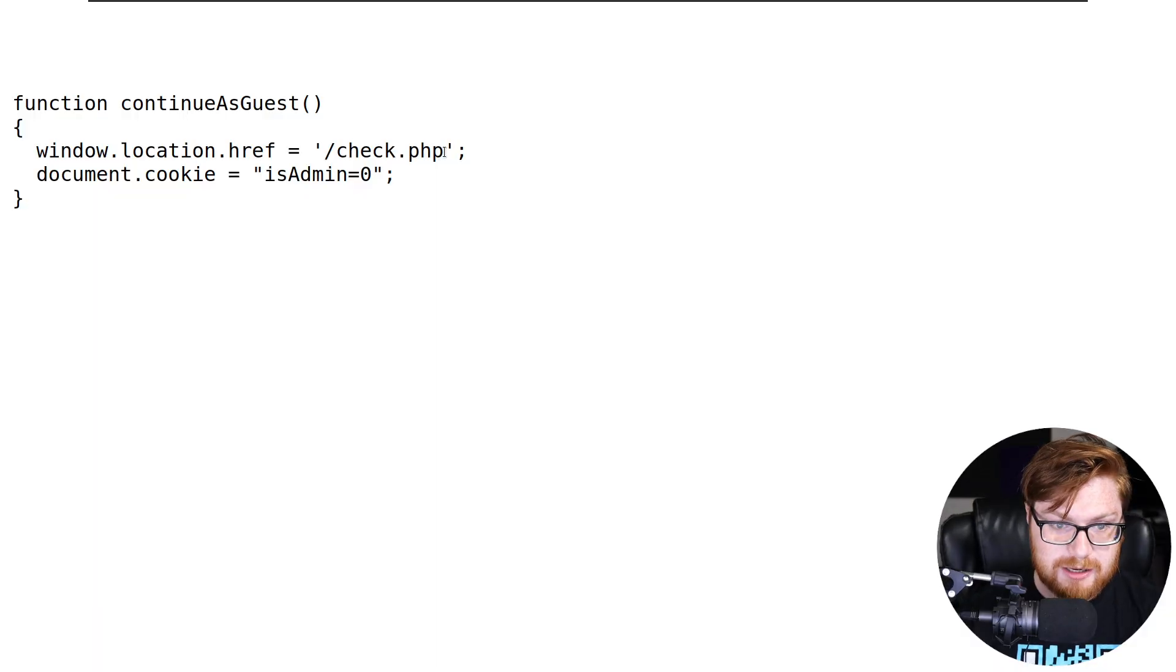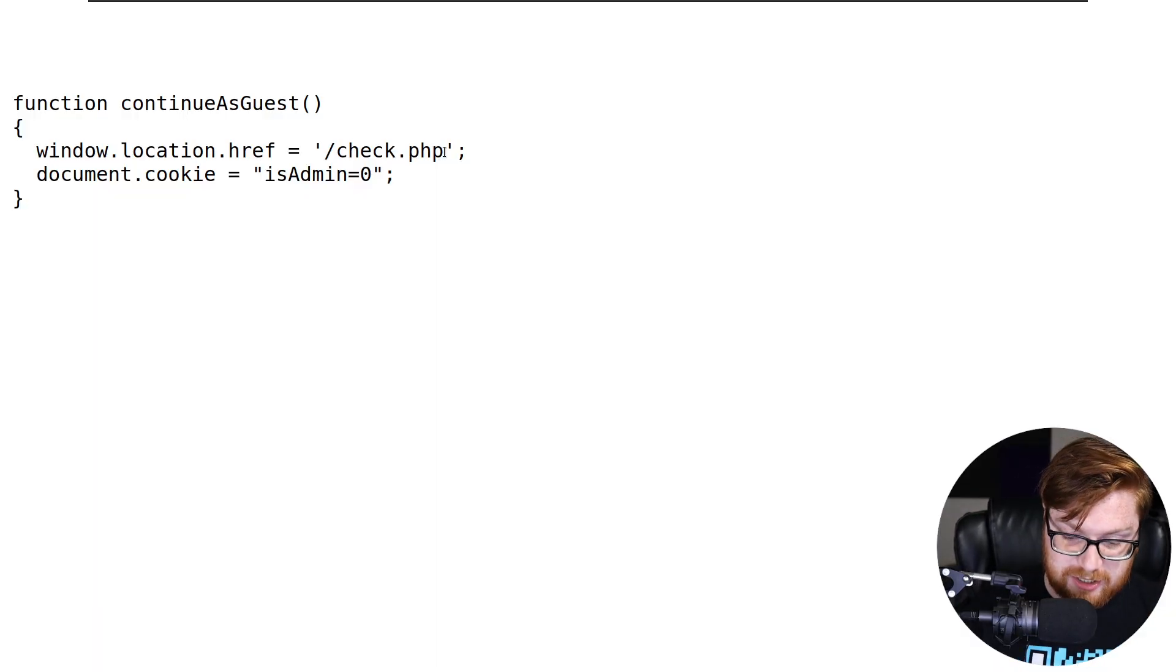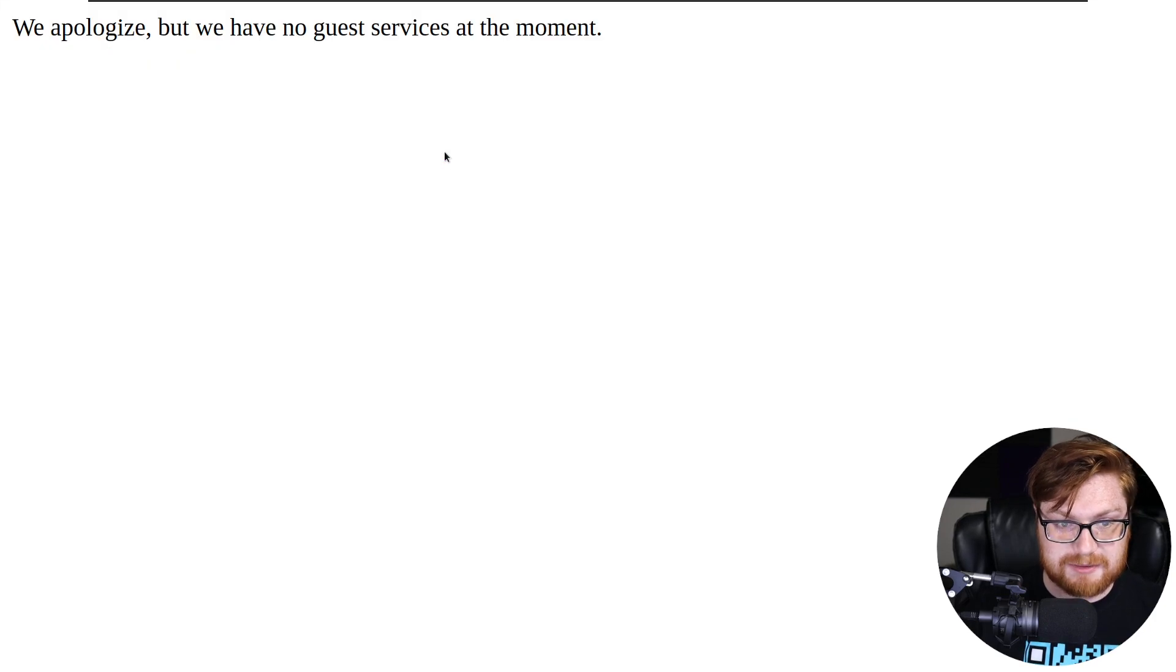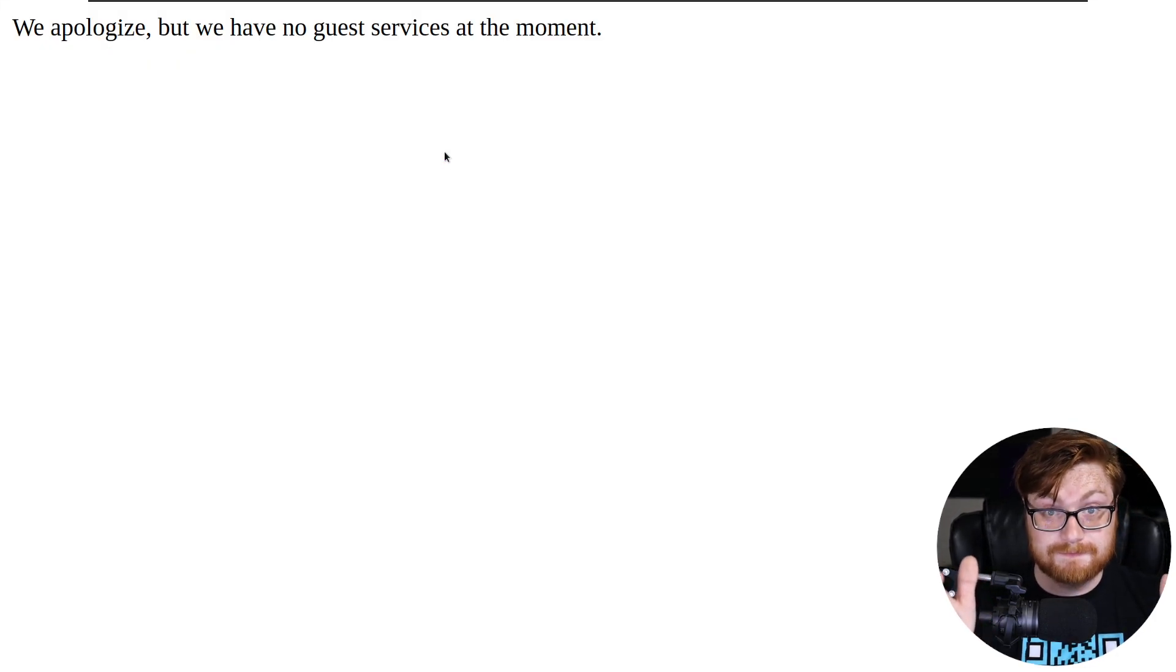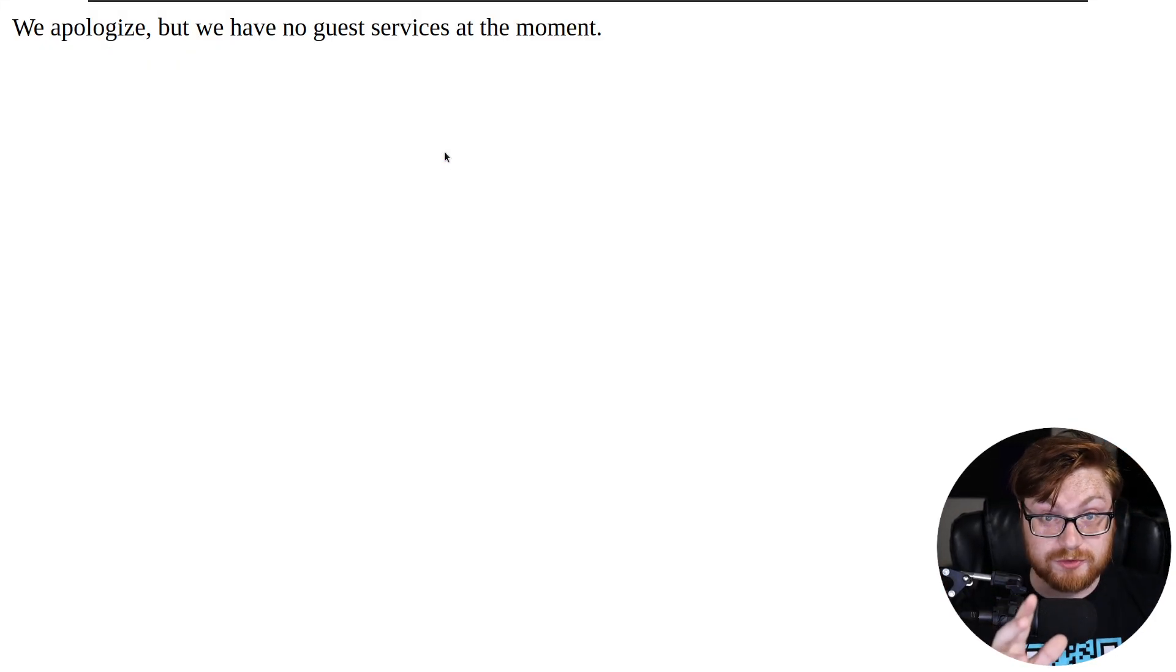Rather than our isAdmin being zero, which might refer to false. We are not an admin. So because I've made that change now, because I've gone ahead and modified my cookie, you saw me do it in the developer tools with F12 on my keyboard.